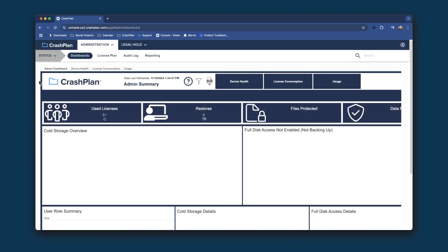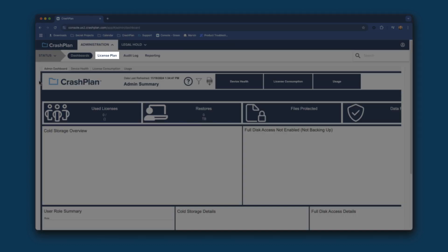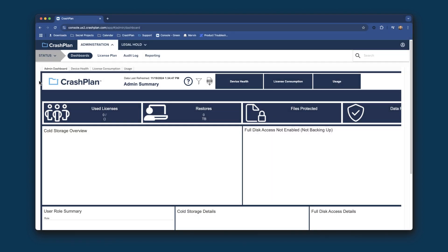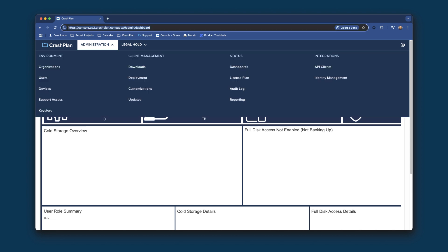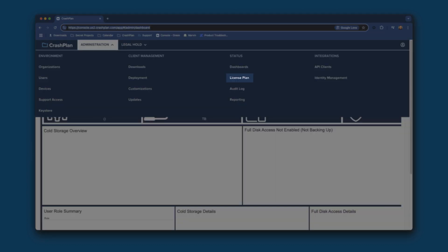Once you've logged in, you want to navigate to the License Plan section of the console. You may see it at the top already, but if you do not, you can find it in the navigation menu as well. It should be under the Status heading.